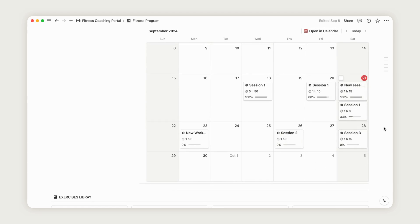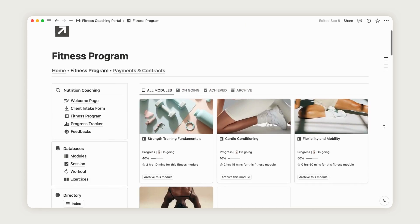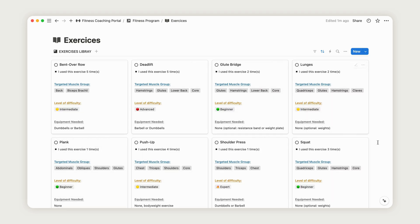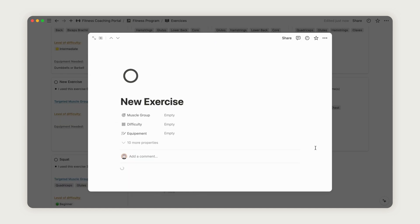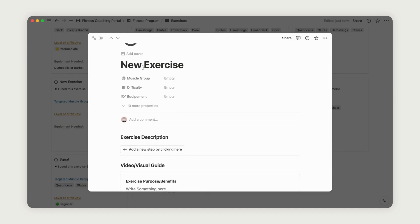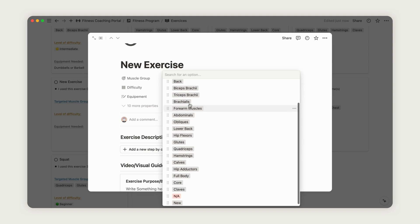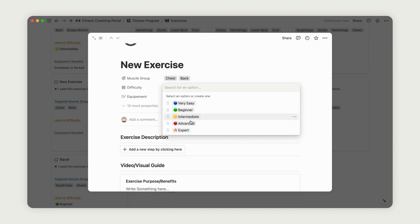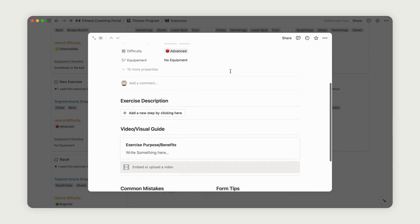Let's move on to creating and customizing exercises. Click the Exercises database from the sidebar. As a fitness coach, it's crucial to personalize the exercises based on your expertise and your client's needs. To add a new exercise, click New and name the exercise. Select the muscle group from the list or add a new one if needed. Choose the difficulty level and specify the required equipment. You can also add a detailed description, upload a video demonstration, and provide tips or highlight common mistakes.